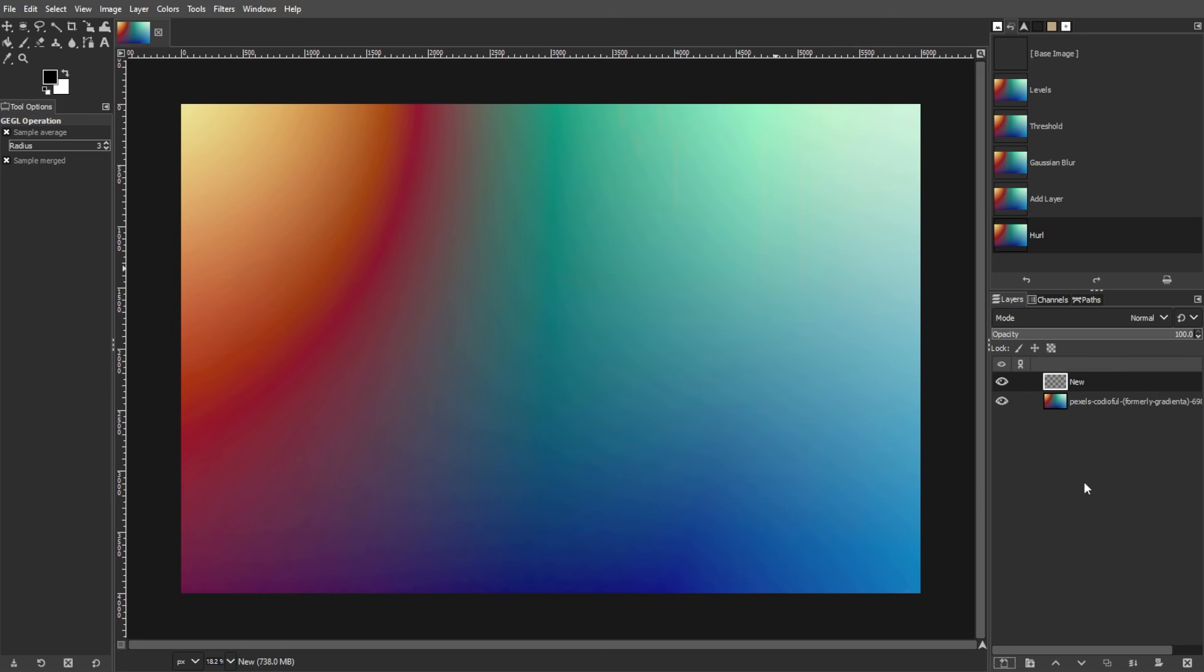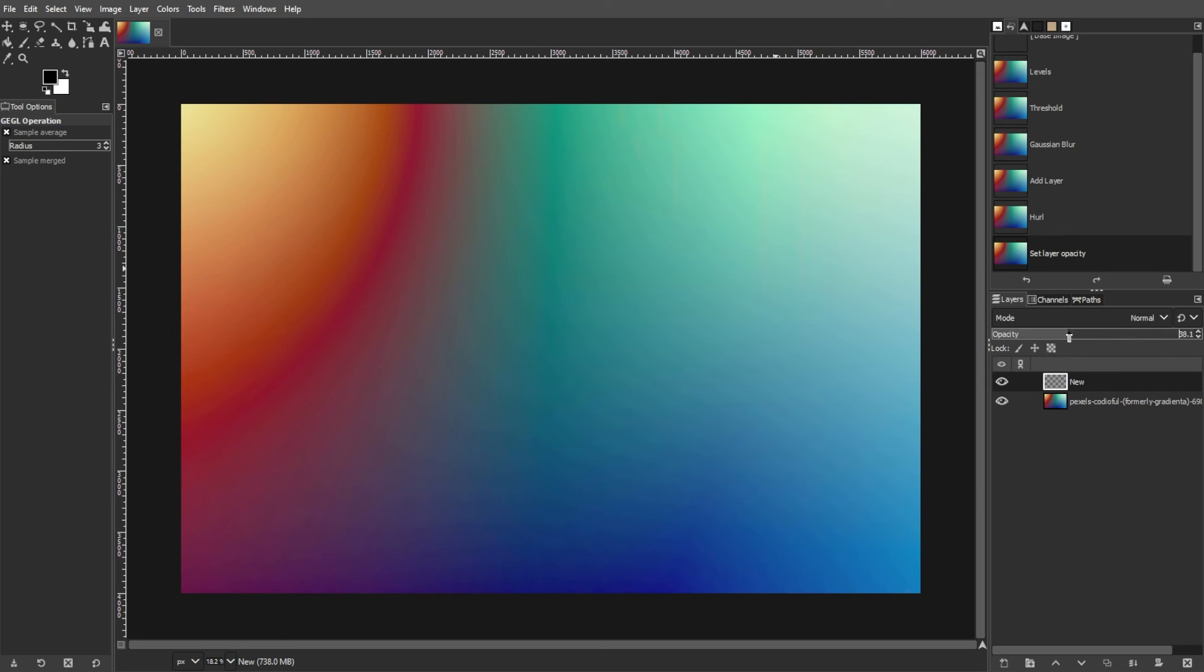Now reduce the opacity of the transparent layer to a small value, typically around two to three percent.